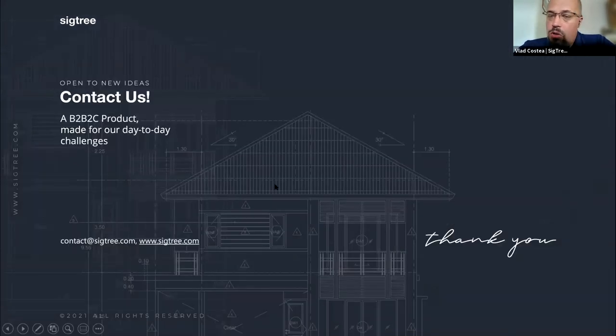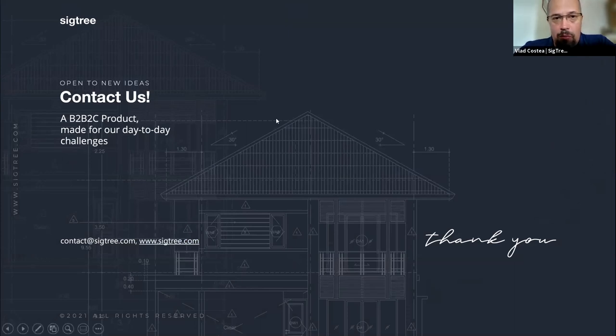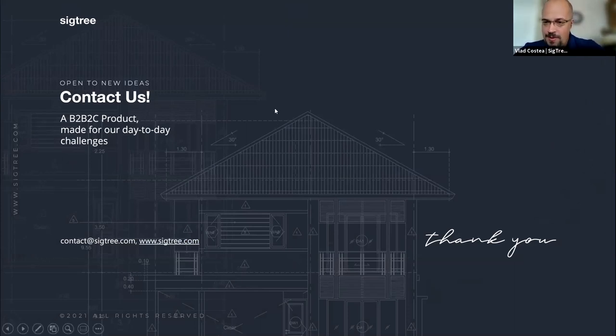That was the presentation — thank you for listening. I'll be happy to answer all your questions, so please go ahead.